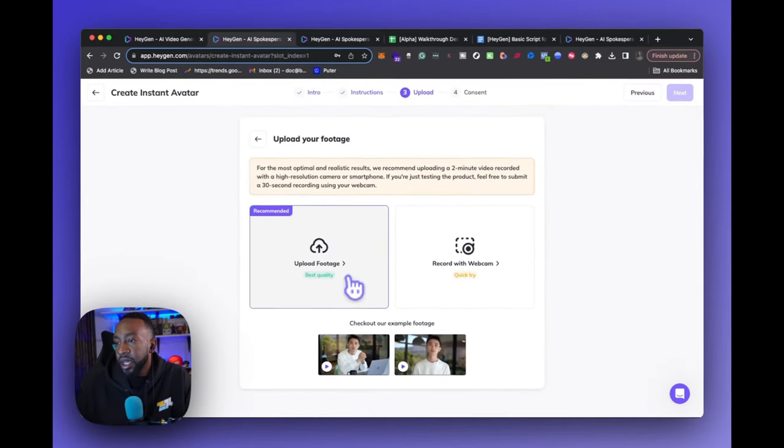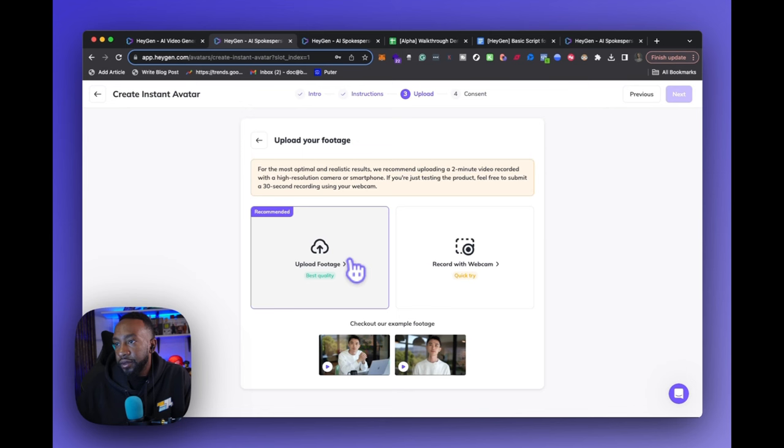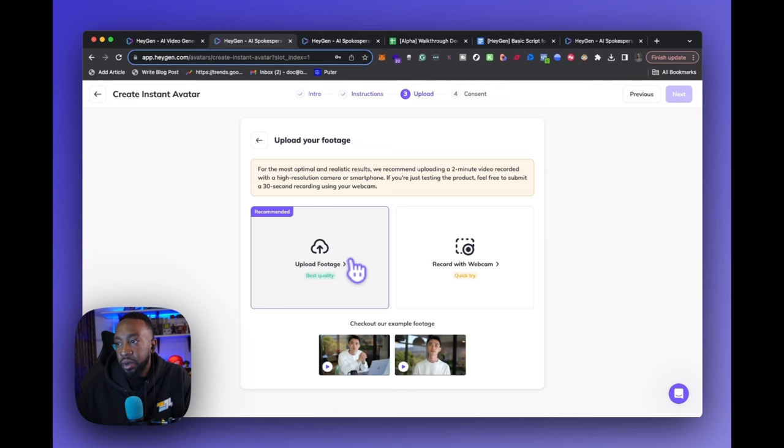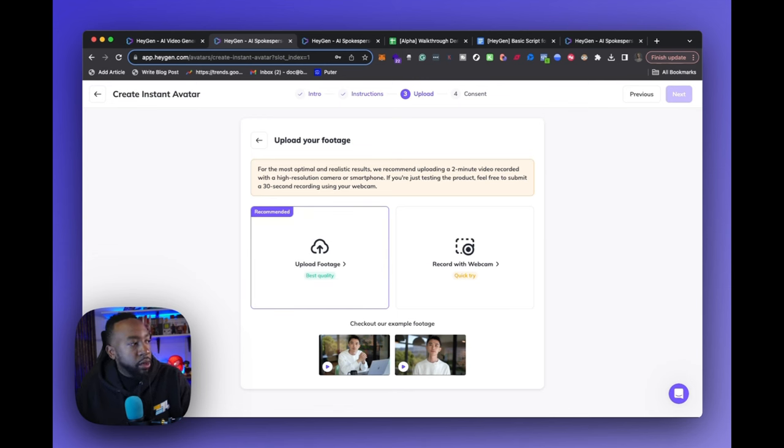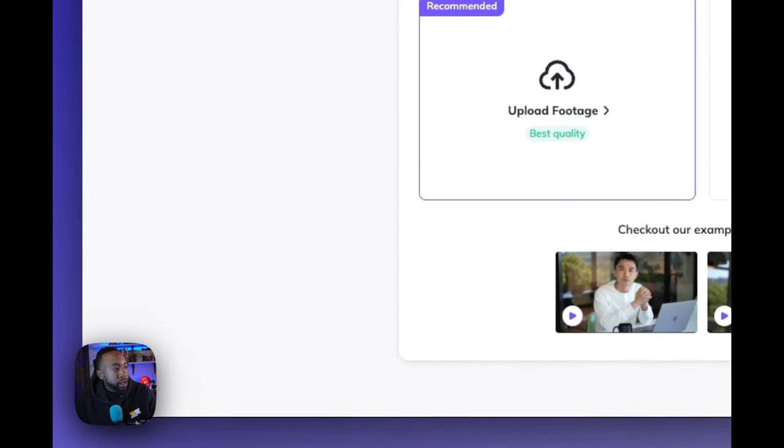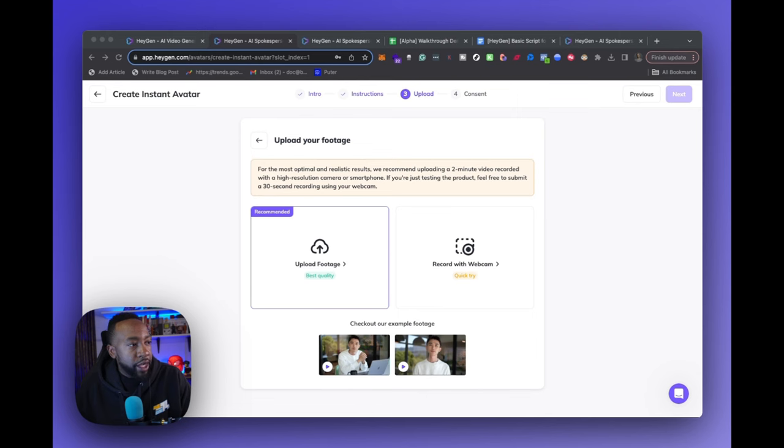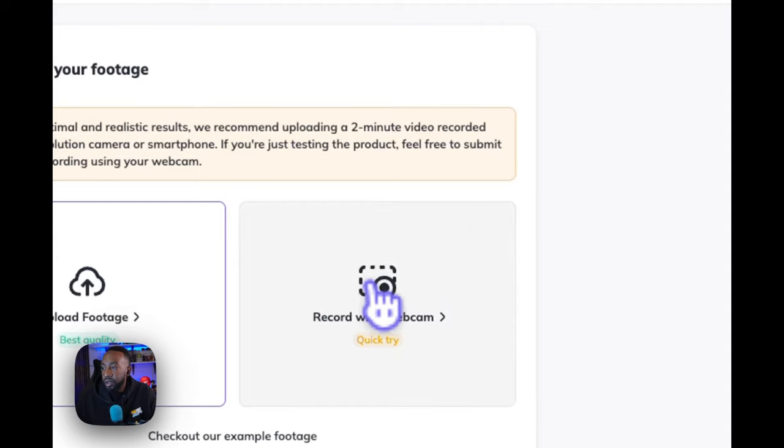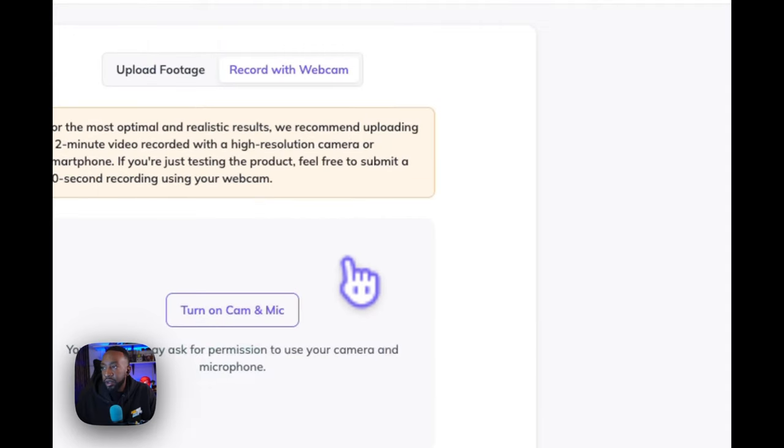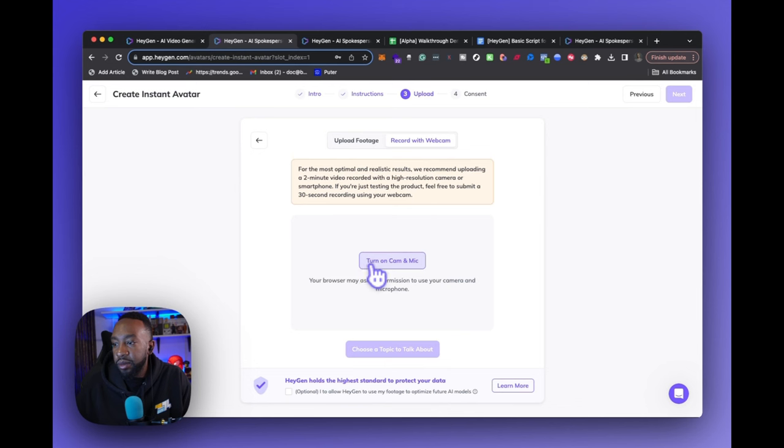Next step. It says upload footage, best quality recommended. For most optimal realistic results we recommend uploading a two minute recorded video, a video recorded with a high resolution camera or smartphone. If you're just testing the product, feel free to submit a 32 second recording using your webcam. So two minutes. What I'm going to do is create a video real quick. Let's use the webcam. We're going to turn on the video and then go from there. We recommend uploading two minutes.